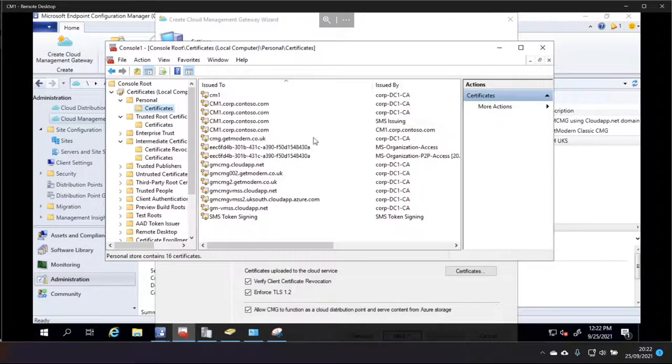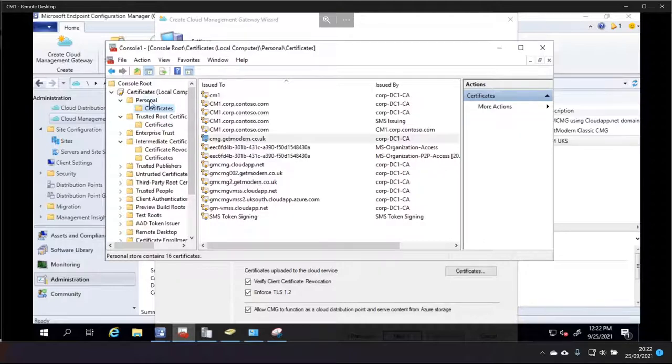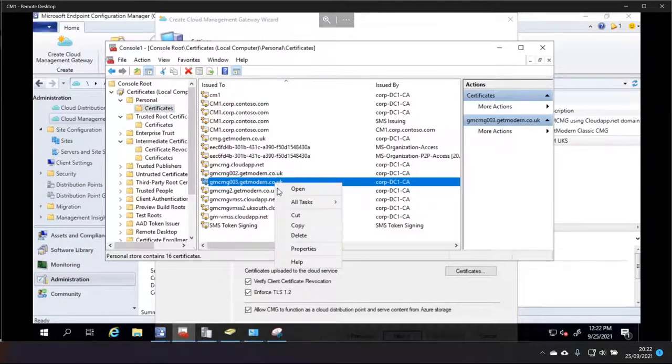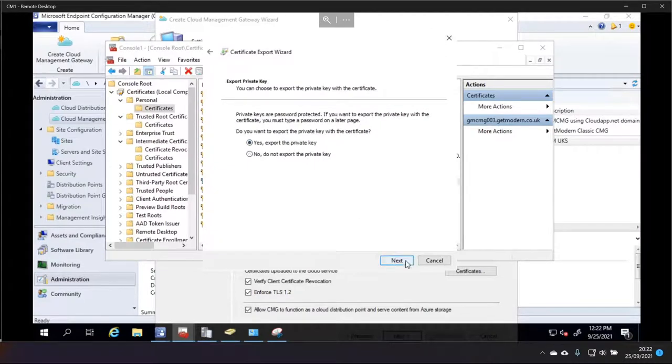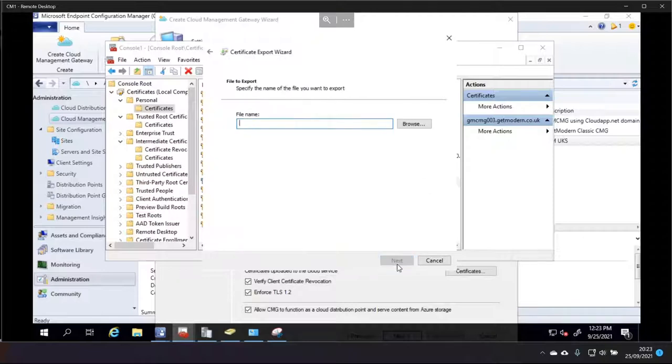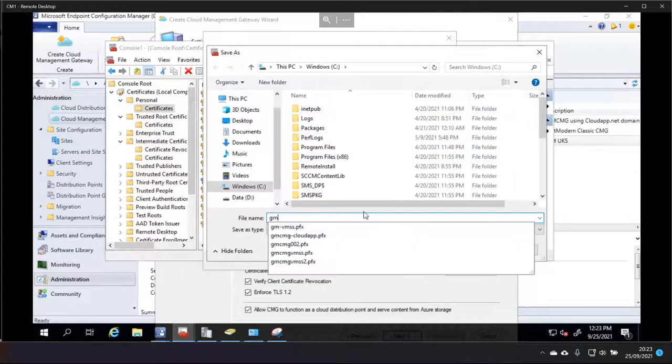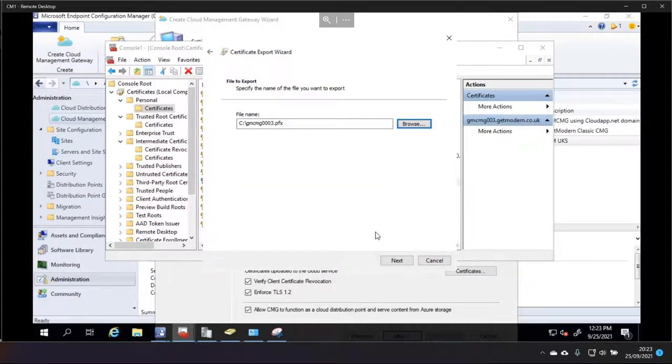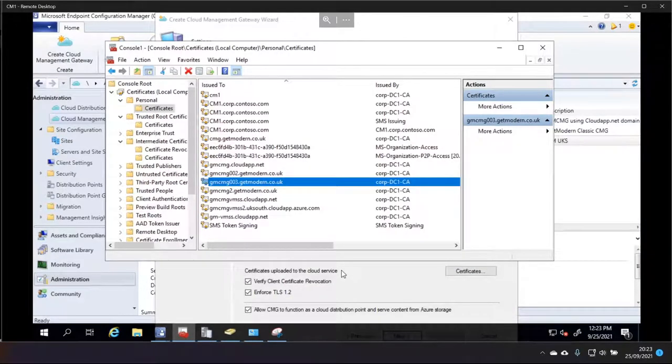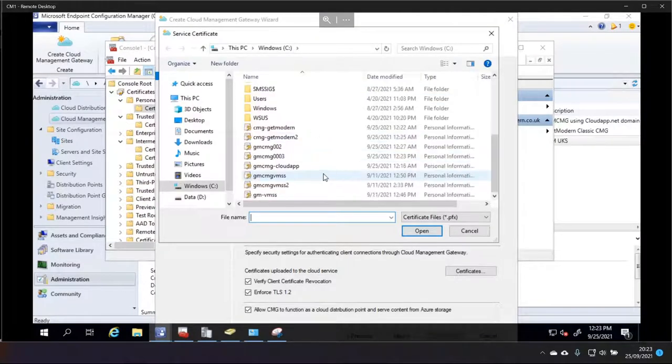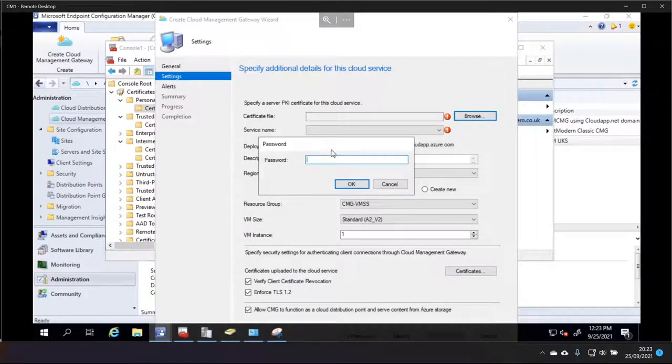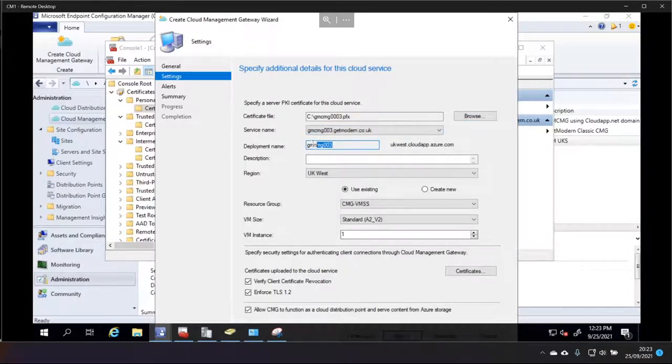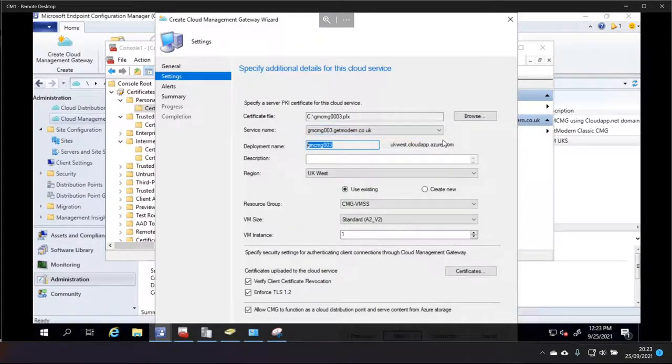So, I'm going to request this cert and enroll. And there it is enrolling and it's succeeded. So, all we need to do now is find the 0003. There he is. So, we'll right-click all tasks and export. And we'll export the private key as well. And give it a little password so we can import that later on. And then we'll just export it to the C drive for this. So, it's exported. Now, all we need to do is just import it. So, we're back into this cloud manager and gateway wizard. Browse for it and scroll down to 03 and open and type in the password. So, you can see what it's done is it's chosen the service name based on that certificate that I used. And the deployment name is gmcmg0003.ukwest.cloudapp.azure.com. And so, that is essentially what I need to know for the next step.